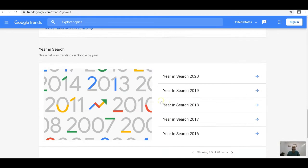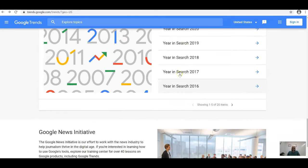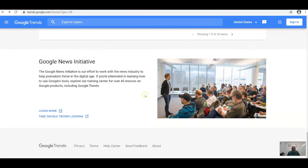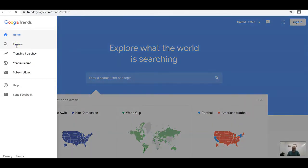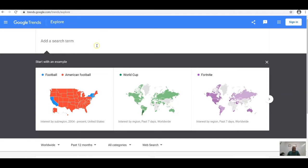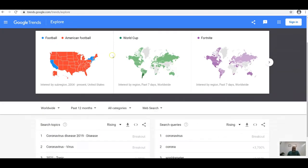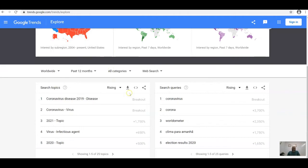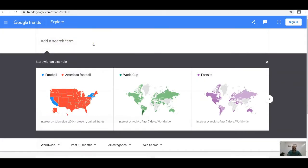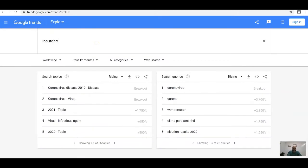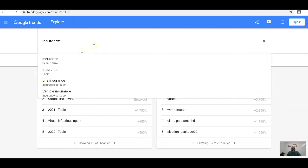Year in Search shows what trended per year — 2020 just came out with Google's new initiatives. Under Explore you can add your search term, and you'll see rising search topics, queries, and hot trends. This is where we'll be spending most of our time — type any term to see what's going on.